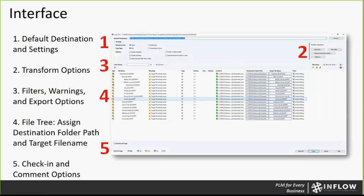Getting into a little bit more about the details and interface of CopyTree — this is the overall view that you can see right here. We'll switch over to a demo to show you those in person as well. Looking at Section 1 right up here, you have your default destination and settings. The default destination gives you the ability to set a default folder, so if you're sending all of the new files that you are copying, you can see right here they're checked off to be copied.